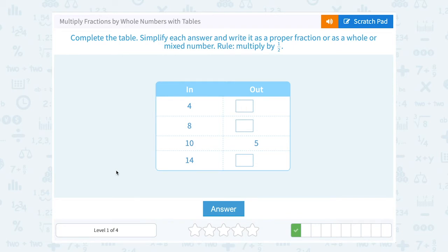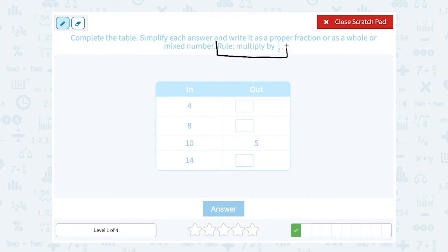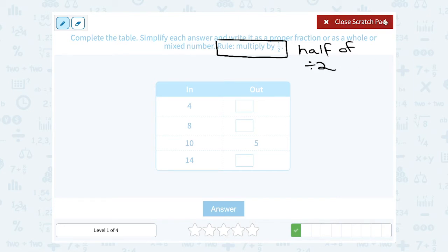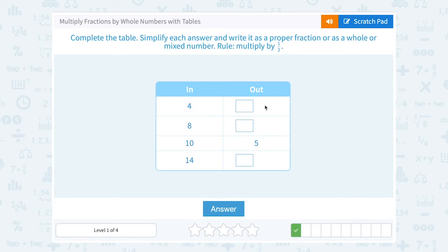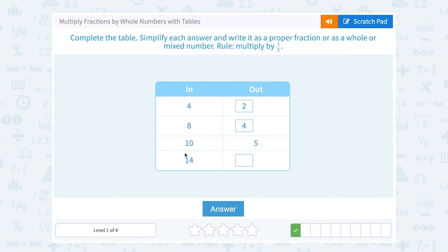Complete the table, simplify each answer, and write it as a proper fraction or a whole or mixed number. This time, they're giving us the same rule: multiply by 1 half. So we're going to take half of our number, which is the same as saying that number divided by 2. Half of 4, or 4 divided by 2, would be 2. Half of 8, or 8 divided by 2, would be 4. Half of 10, or 10 divided by 2, would be 5. And half of 14, or 14 divided by 2, is 7.